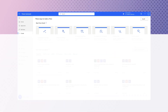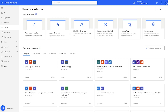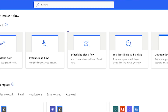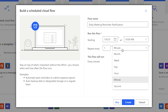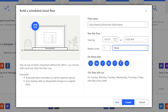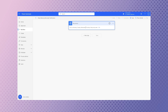In Power Automate, I'm going to create a new flow. Because I want this flow to run every weekday morning, I'm going to select Scheduled Cloud Flow. Give your flow a name so you can find it later. I want this flow to run every weekday, so I'll deselect Saturday and Sunday and press Create. Click the Recurrence action, click Edit, and click Show Advanced Options.